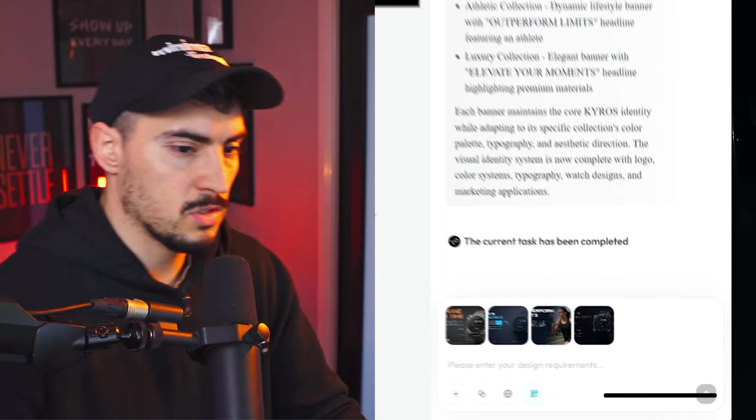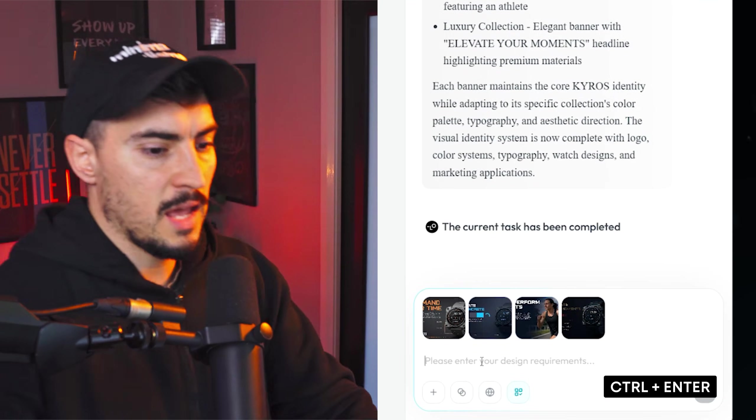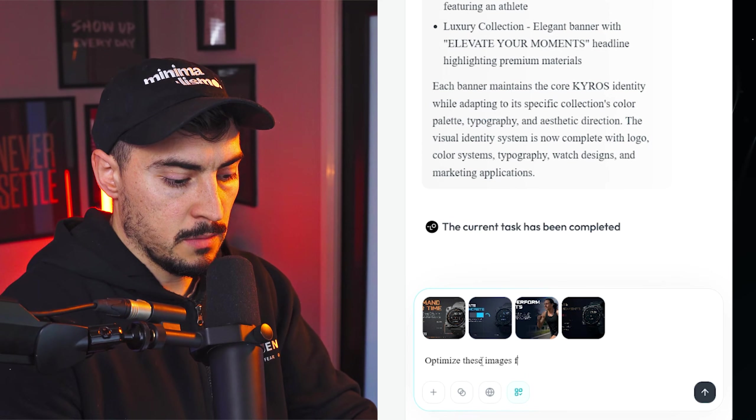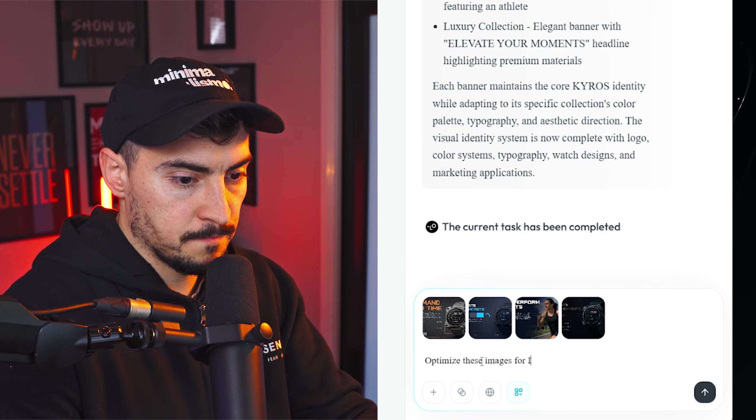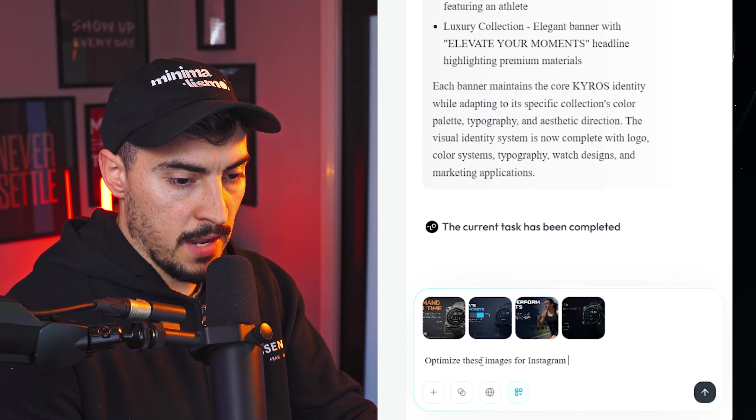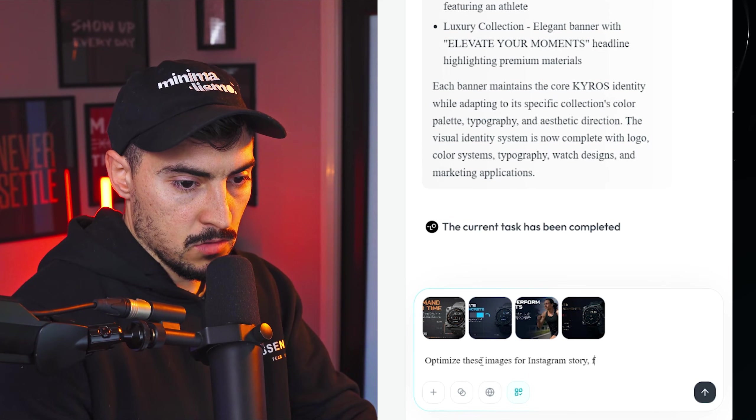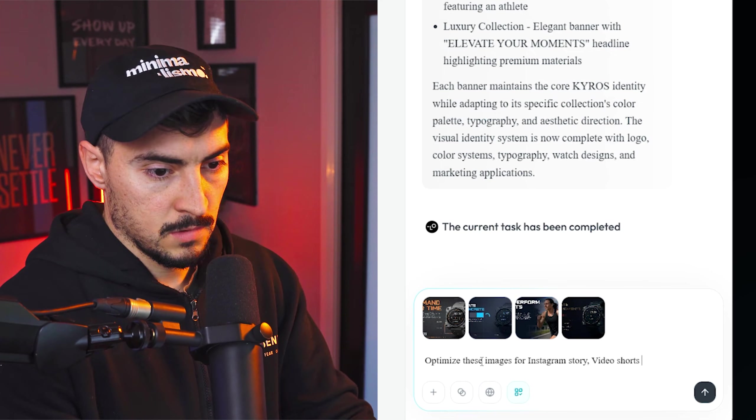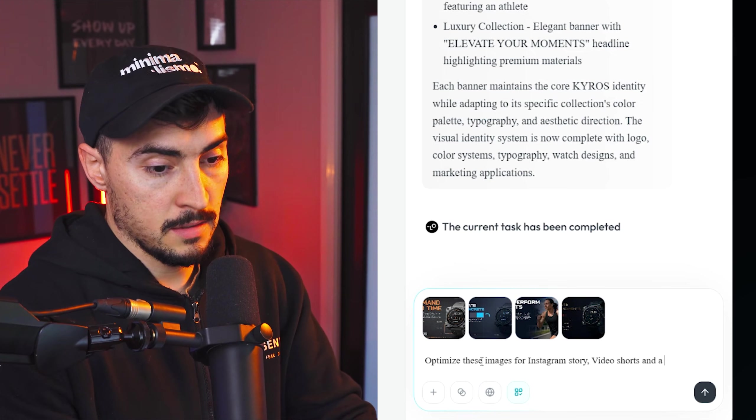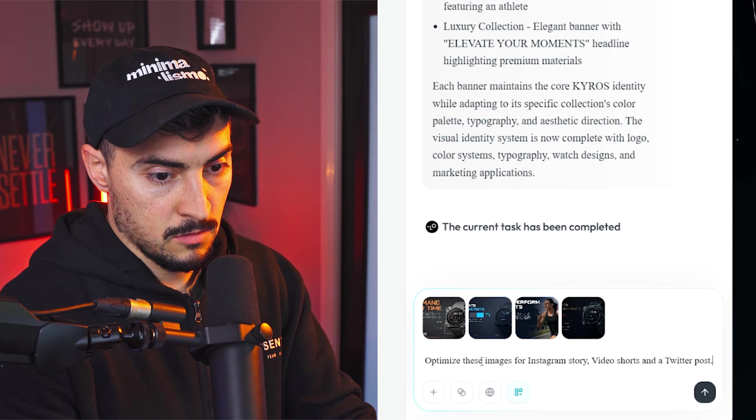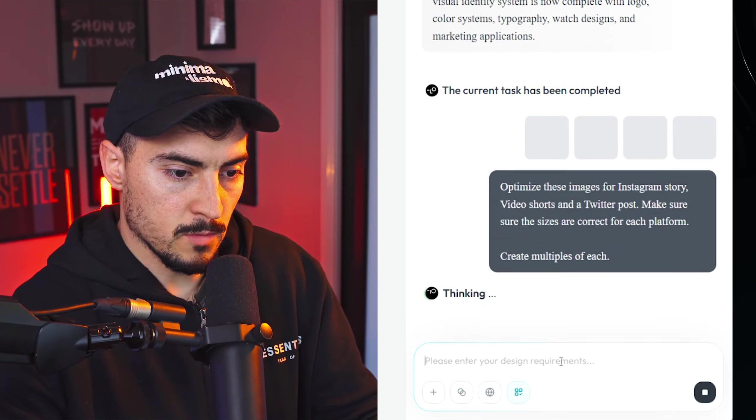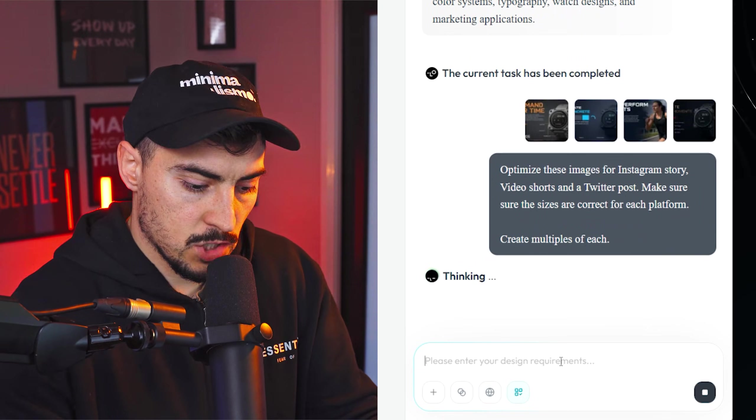Now what we can do, control enter, and I can say, optimize these images for Instagram, story, Facebook, shorts, and a Twitter post. And I'll say, create multiples of each.